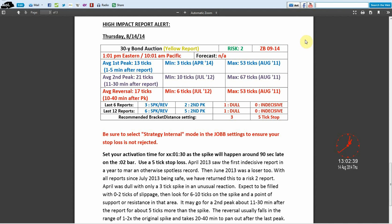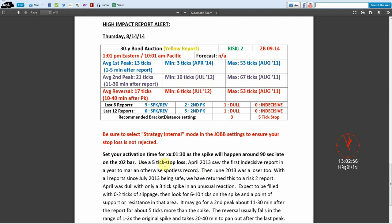I believe it's only been two losses. Let me see here. April 2013 saw the first indecisive report in a year. June 2013 had a loser, with all reports since July 2013 being safe. So this is one of the safer reports we have with not too many losses over the past couple years.